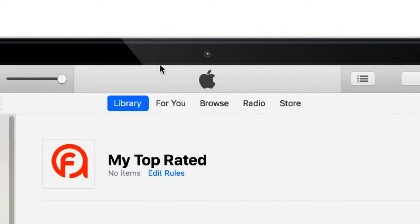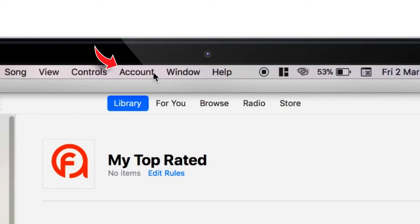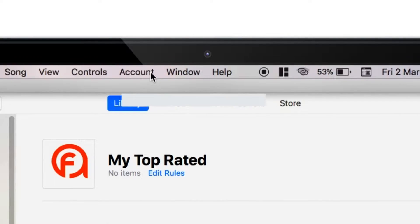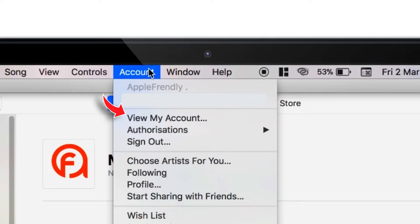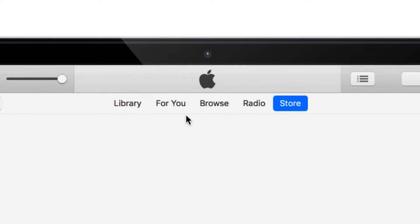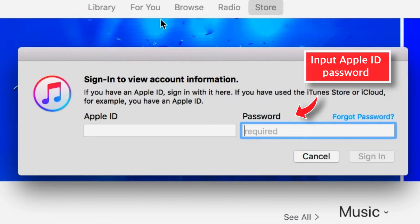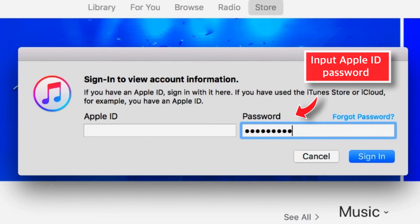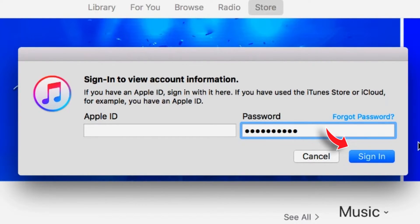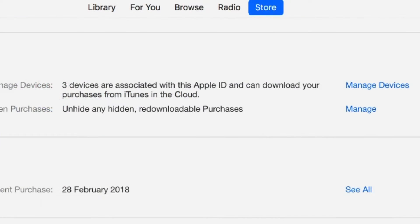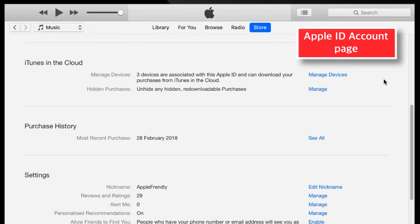Now, you have to select this Account option on the main menu bar, and select View My Account. Input your Apple ID Password and hit Sign In.